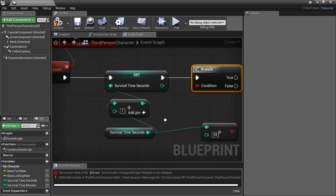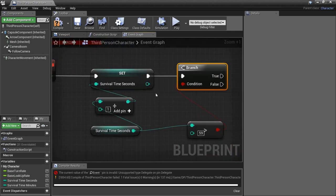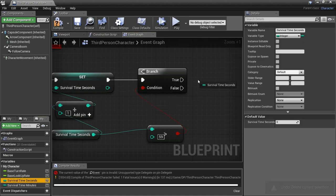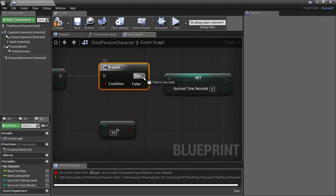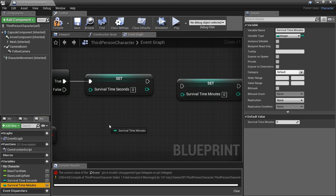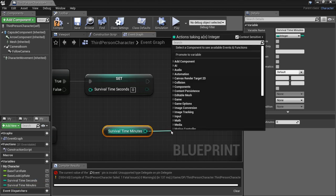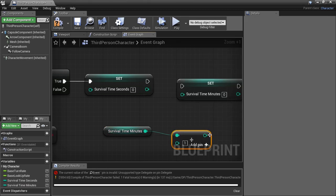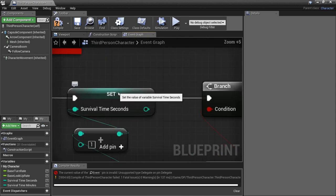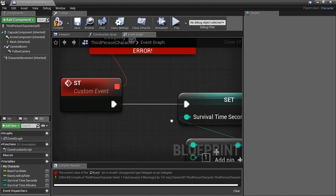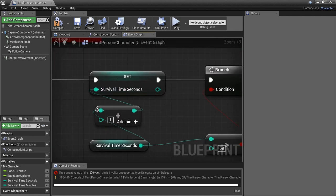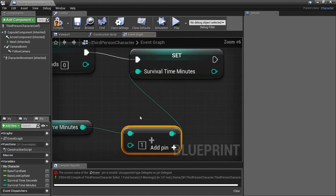If Survival Time Seconds is greater than 59 we need to set it back to zero — instead of saying 60 we want it to go back to zero. So check if seconds is greater than 59, use a Branch, and on the true output set seconds back to zero. But we also need to grab minutes, hold Ctrl to get it and Alt to set it, add one to it with integer plus one, and plug in the execution wire. Every second it loops: add one to seconds, reset at 59, and minutes goes up one.